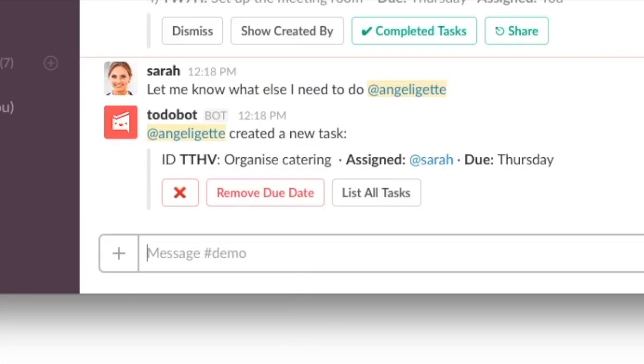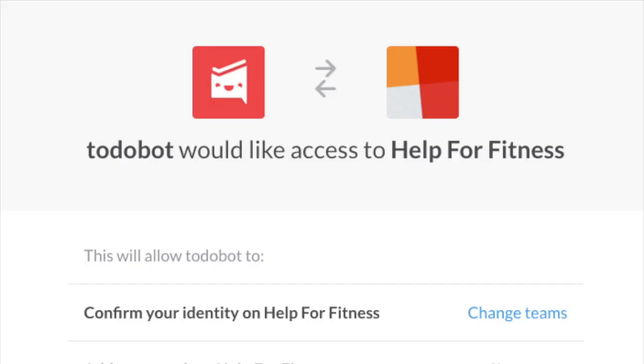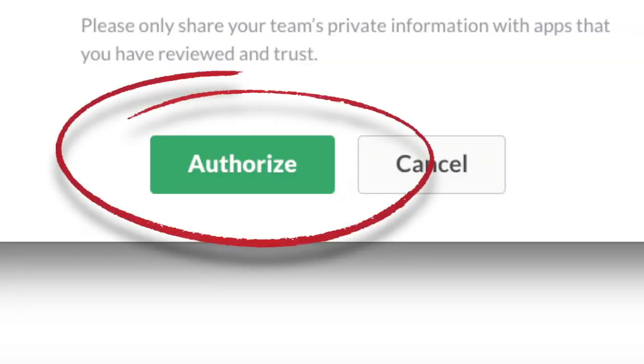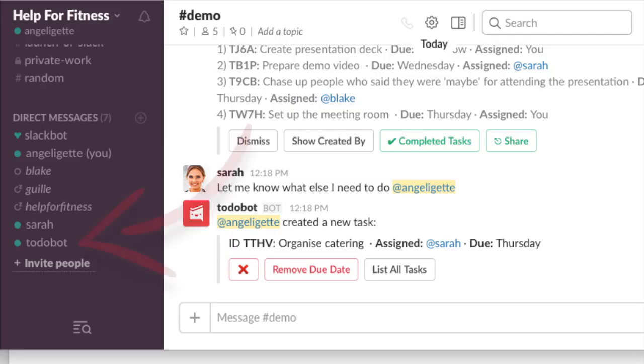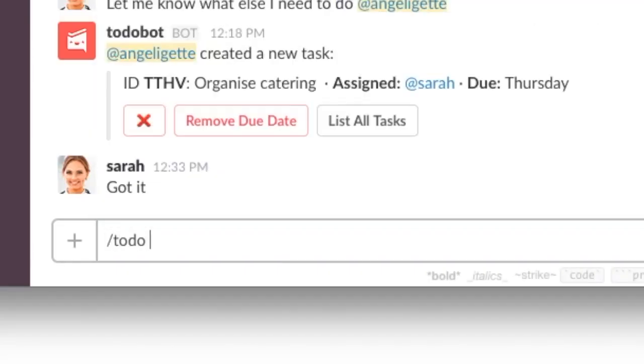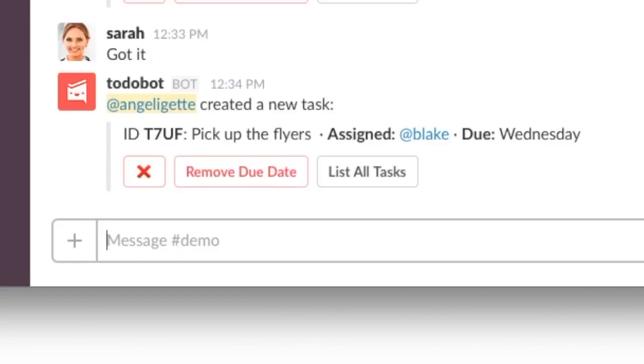Now, let's get started. The first thing you need to do is add the To-Do Bot integration to your team. Once installed, all team members will have instant access to To-Do Bot and the slash to-do command without the need to sign up.